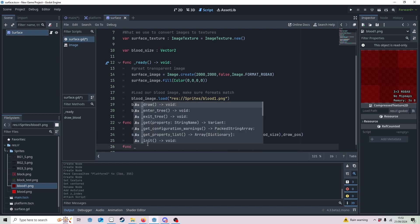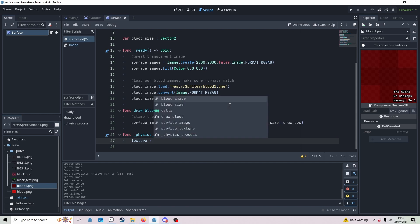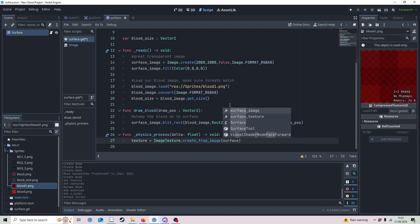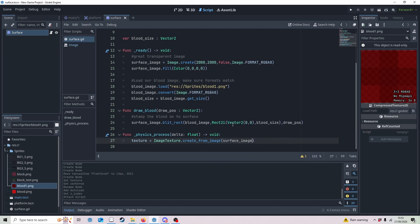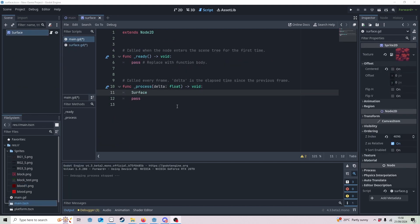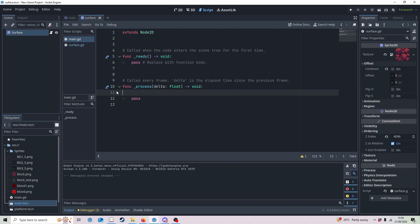To see the blood we need to convert the surface image back into a texture. We set texture — which is the texture of the Sprite2D — equal to ImageTexture.create_from_image, passing in the surface_image. Now we can do a quick demonstration: I'll go back to Main, add a script, and call surface.draw_blood passing the global mouse position. This will draw blood wherever the mouse is. You can see how this is going to work — when we collide with the platform we draw blood, when we don't we stop.